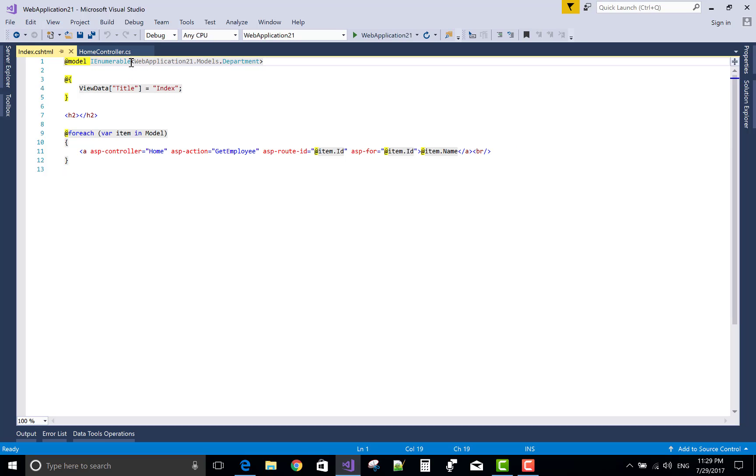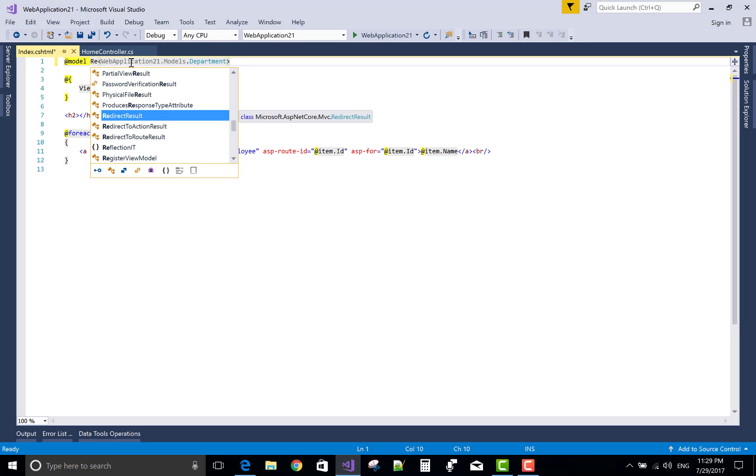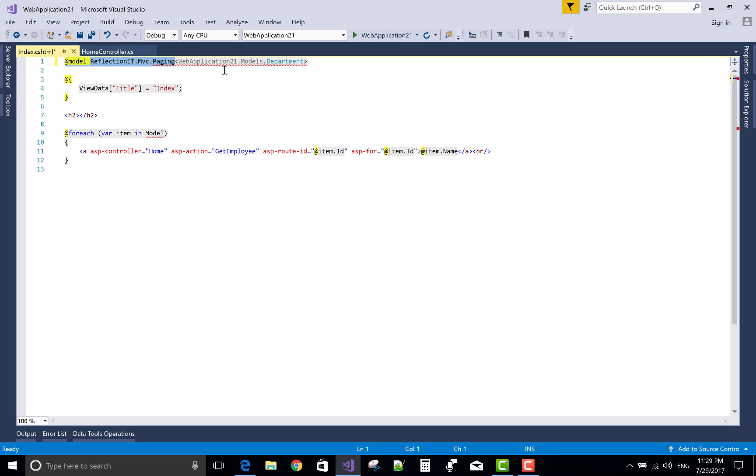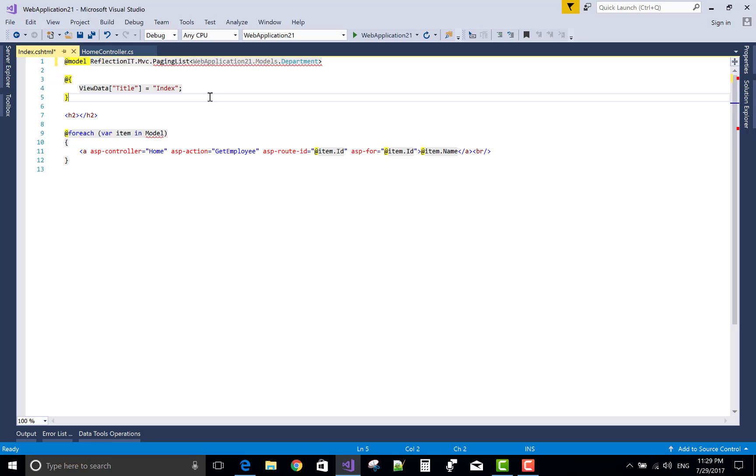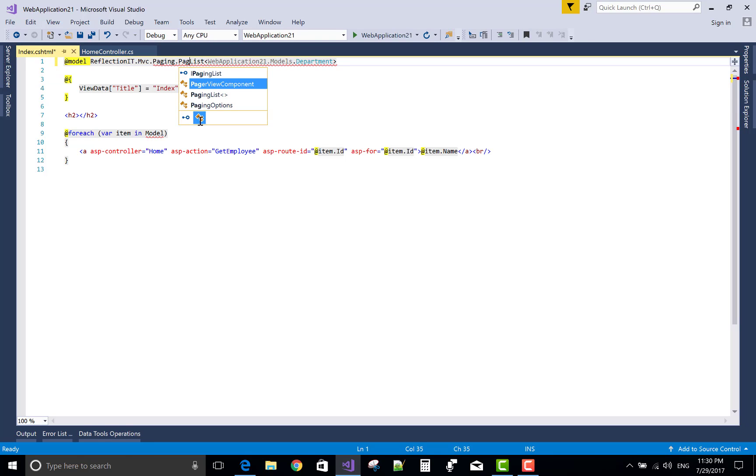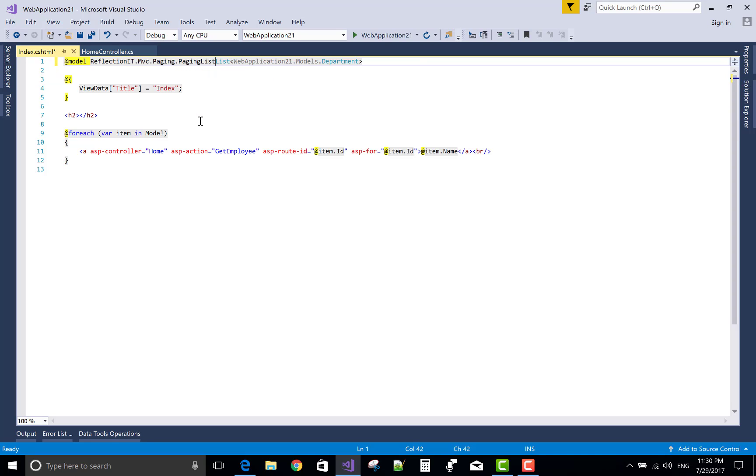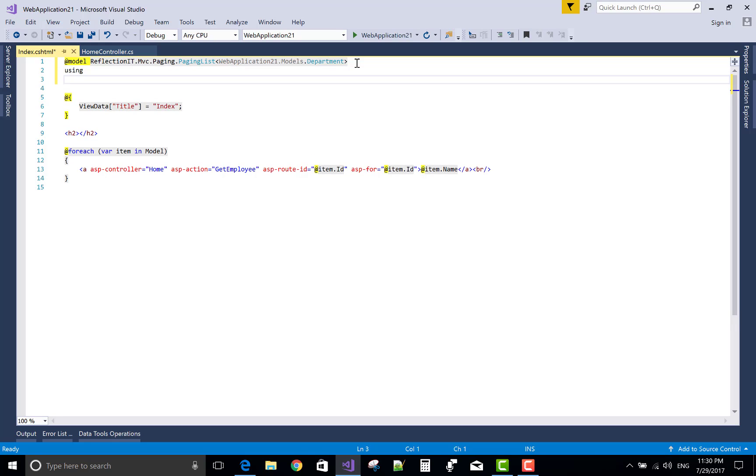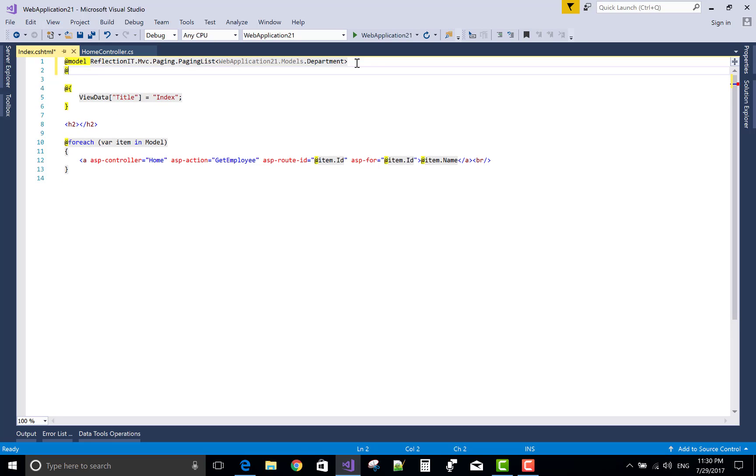Now comes to the section of the view. First, replace the ReflectionIT.Mvc.PagingList with the IEnumerable. OK, ReflectionIT.Mvc.Paging.PagingList. Oops, it's getting an error. Paging.PagingList actually. PagingList. Oops, PagingList. Yeah that's fine, PagingList. Now also use ReflectionIT.Mvc.Paging in the using section.